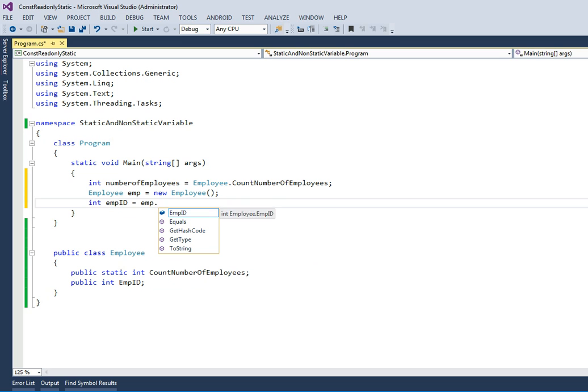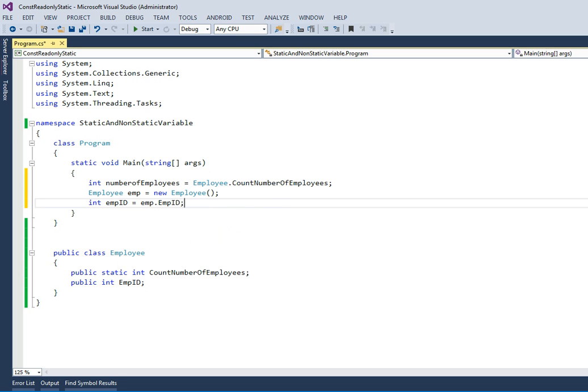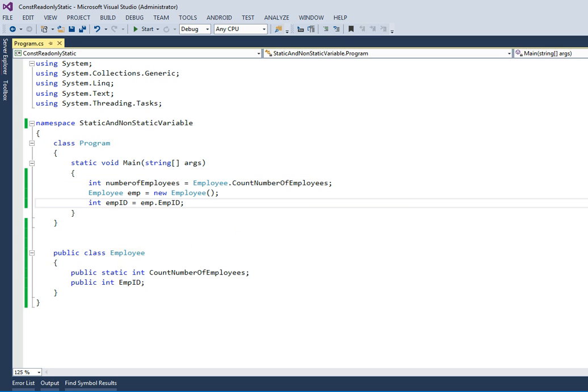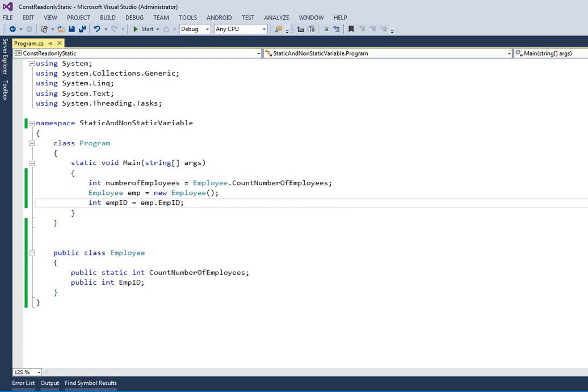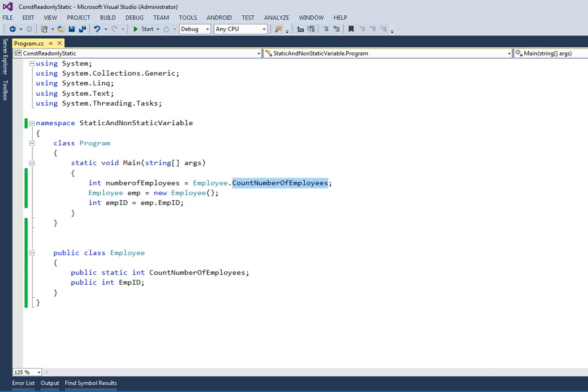Then now I can see that there is something called employee ID, but now I cannot access the count number of employees. So now we understand that if I want to maintain something at the class level, like I want to increment the number of employees every time when I add a new employee, then I can use something like this.